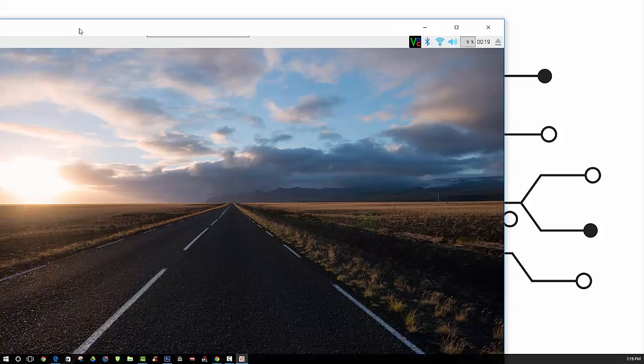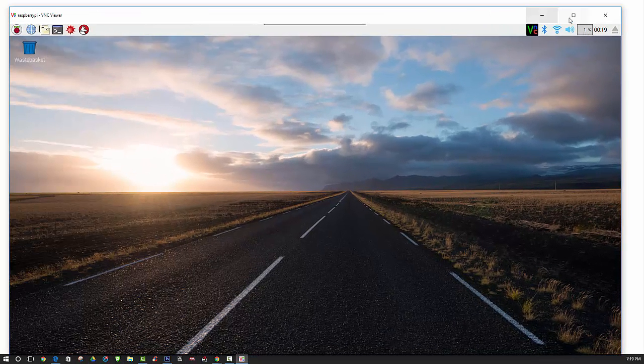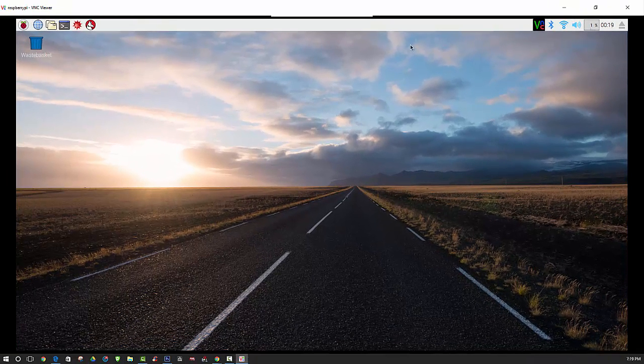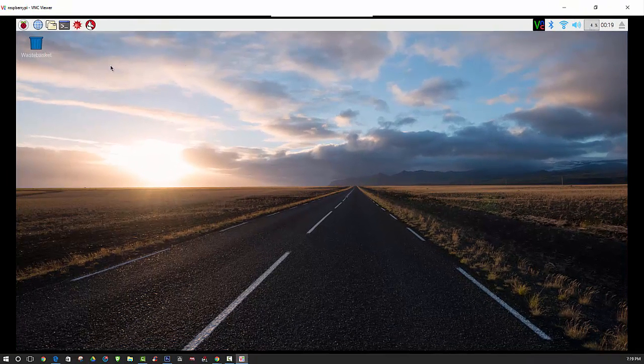After you boot up your Raspberry Pi, you should see a desktop environment that looks like this.